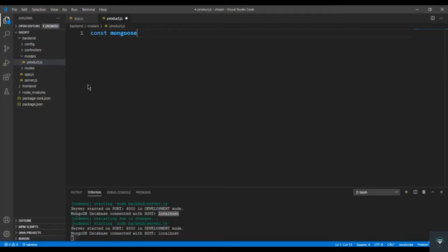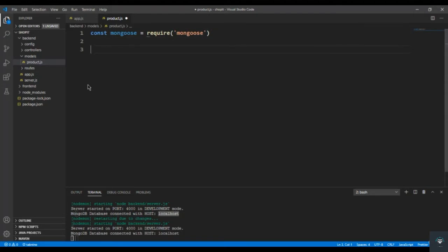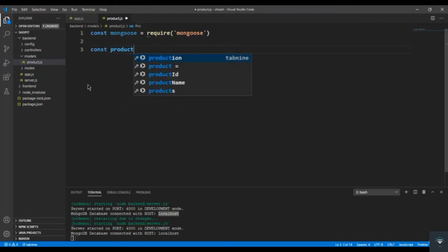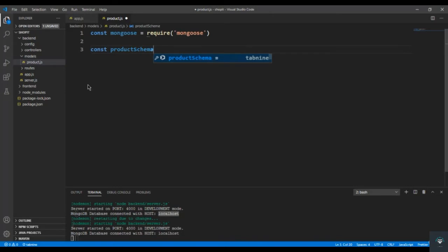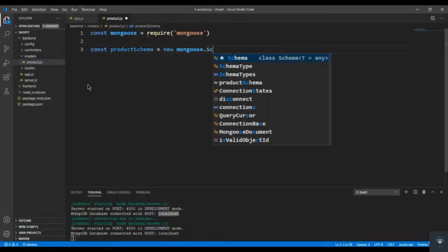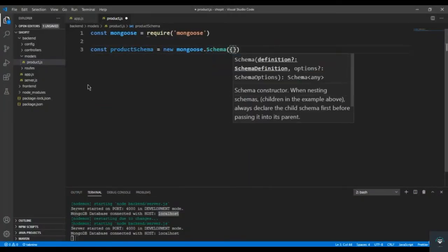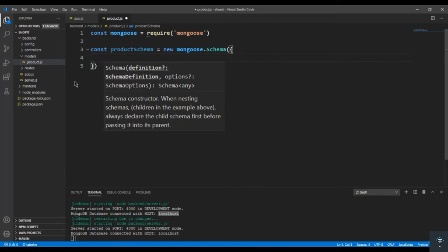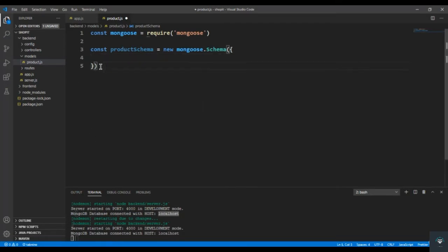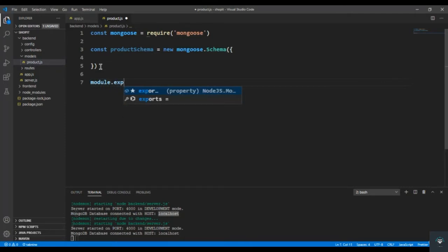First of all I simply import mongoose. After importing mongoose I simply type here const productSchema — we have to create a schema here that is mongoose.Schema where we pass our schema of the product. Then I type module.exports equals to...